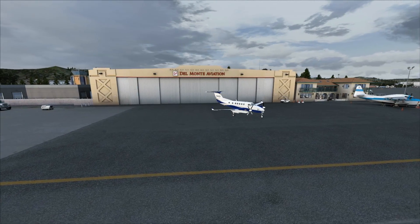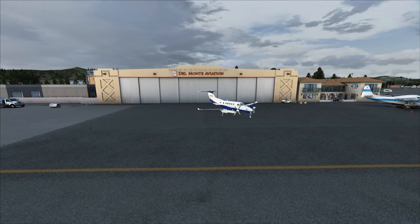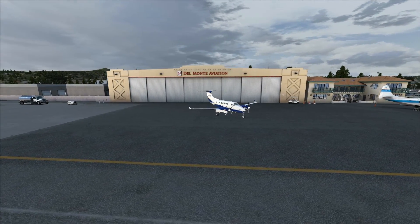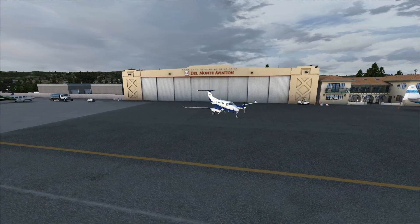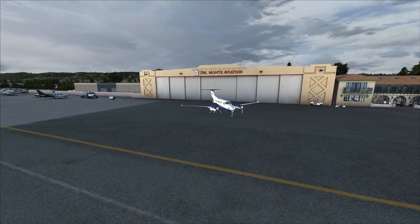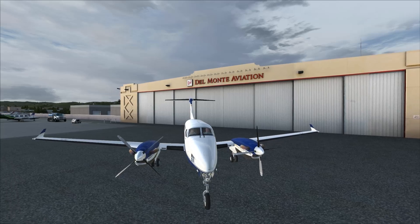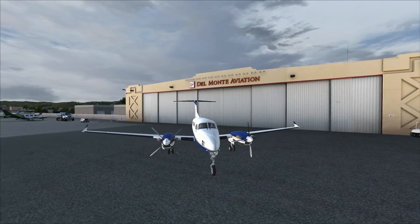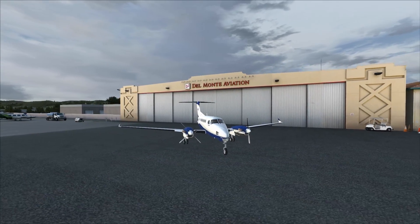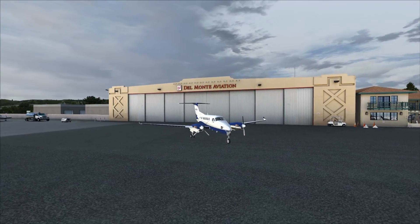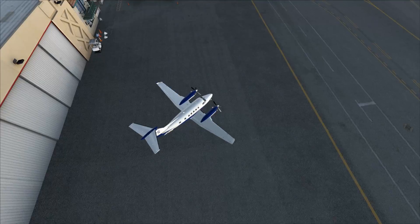Hey there guys, FlightGuy1997 back with you on the third video of the Enhance Your Sim series. Today I'm going to be taking a look at how to get more eye candy for your simulator for free.